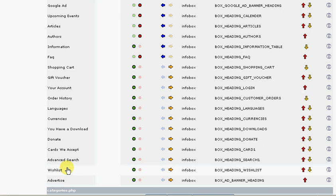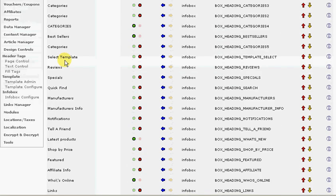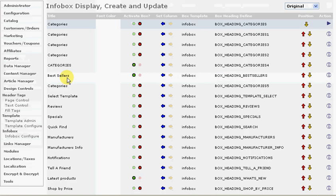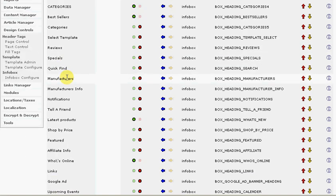Under modules, these are the payment and shipping modules. This shows all the different payment modules, and we can install many more than this if need be. We can set all that up for you.